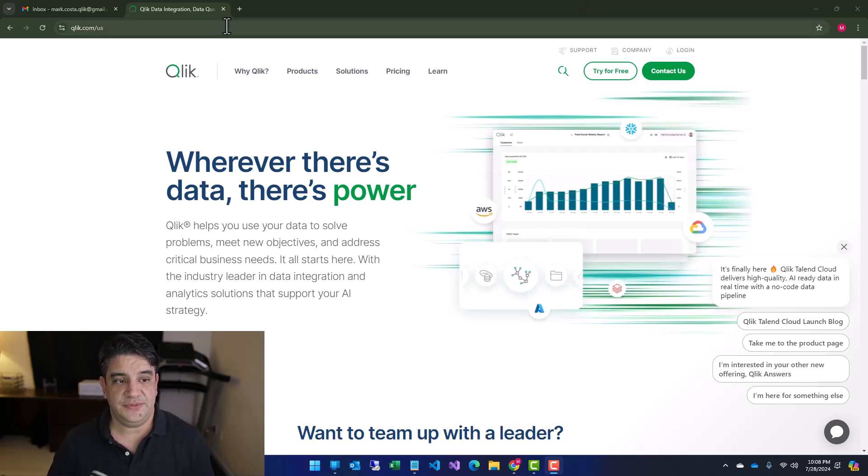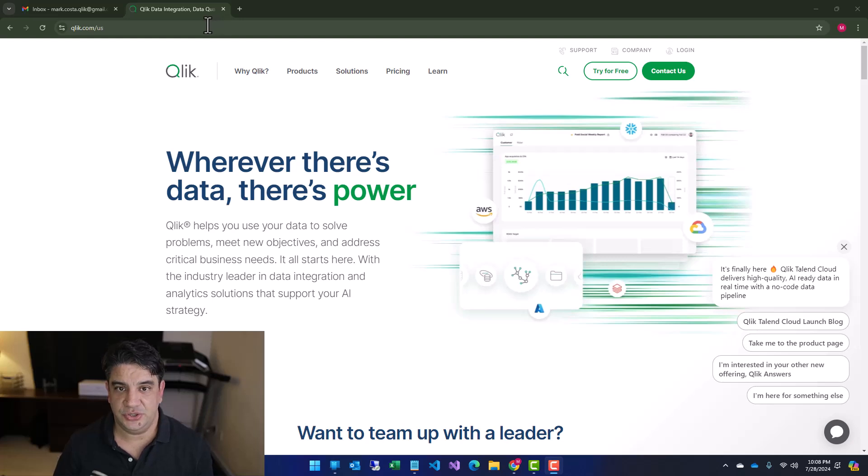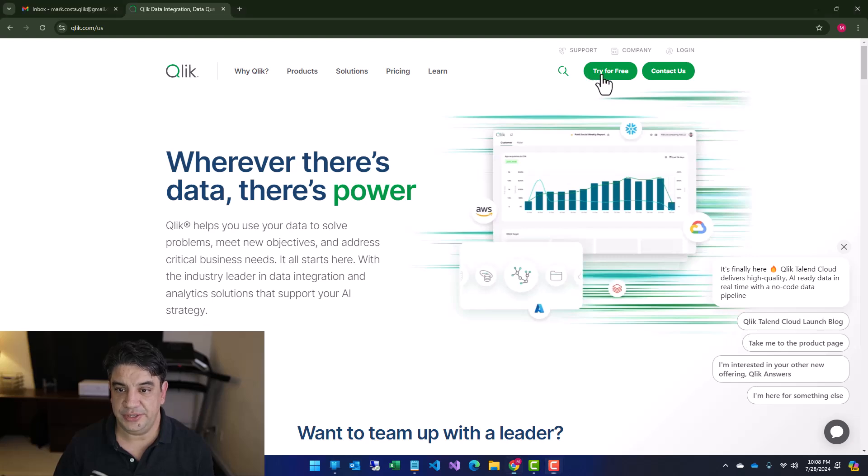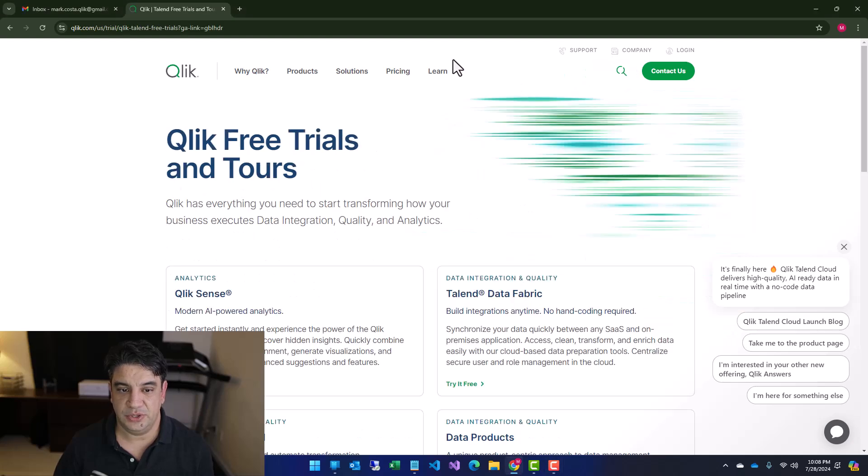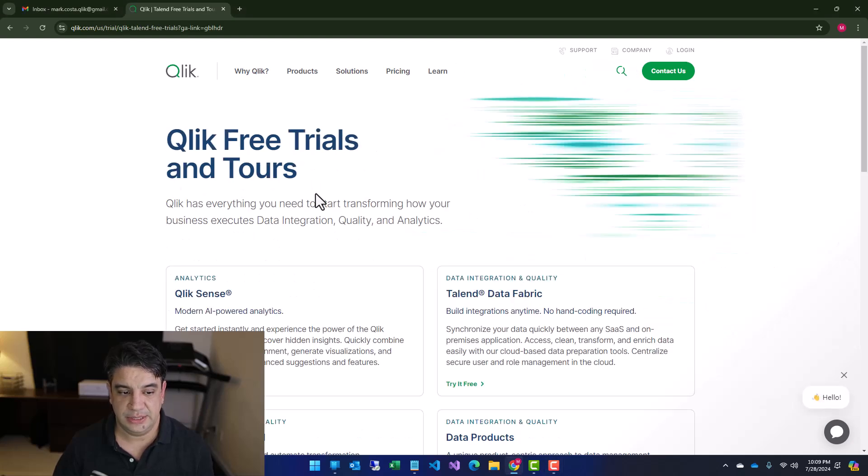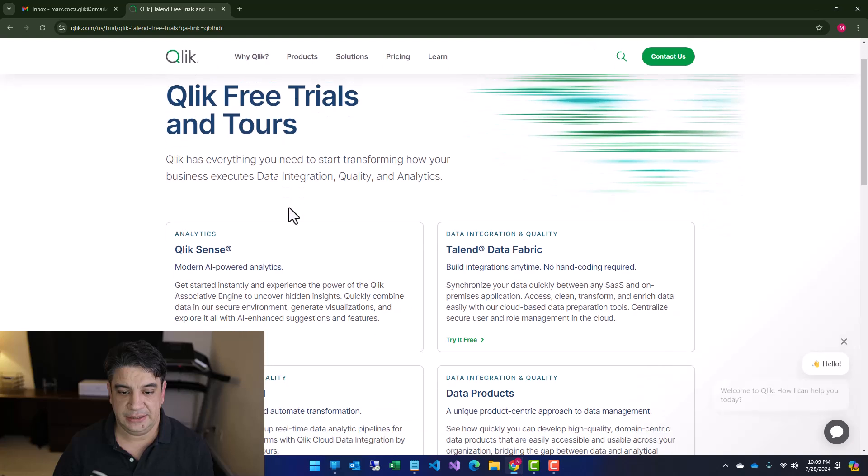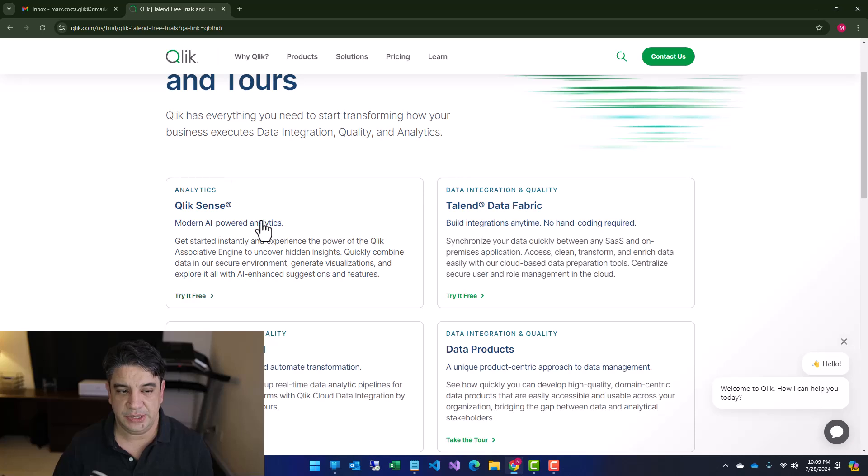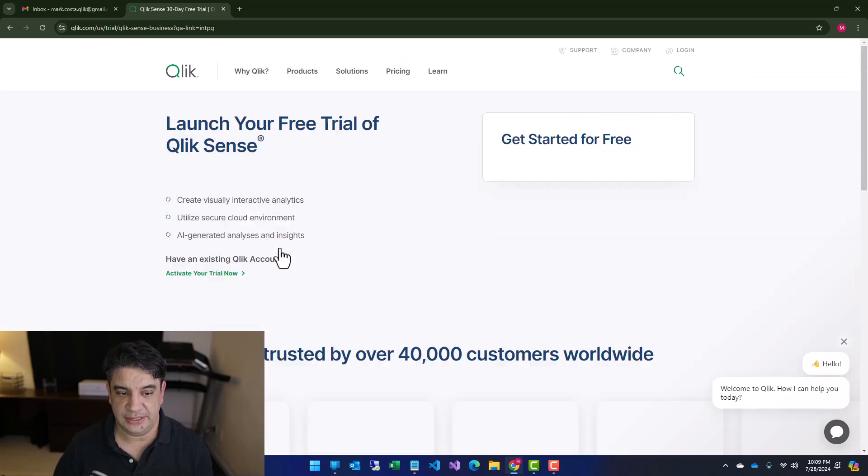The first thing you need to do is go to Qlik.com. Then you see this link here, try for free. So you go here and there are multiple free trial accounts, but we are interested in Qlik Sense. So let's try. Click here.